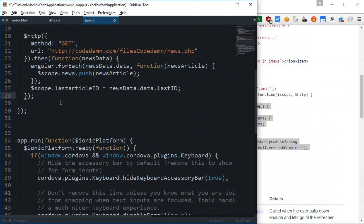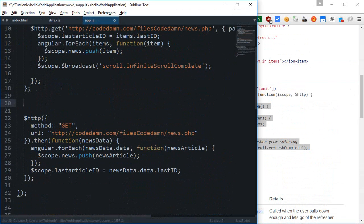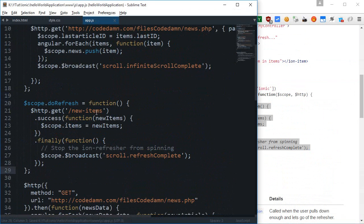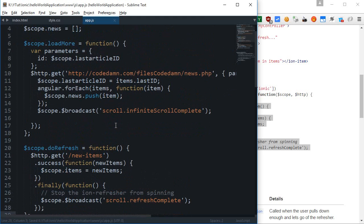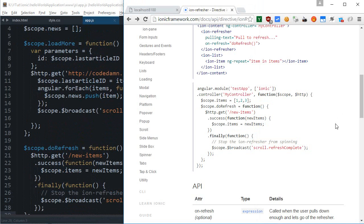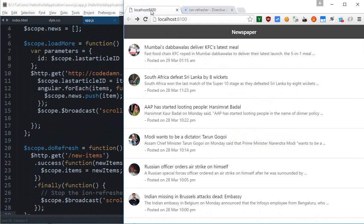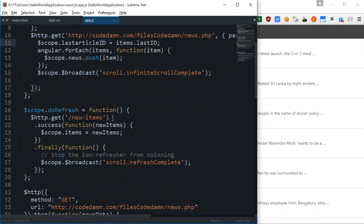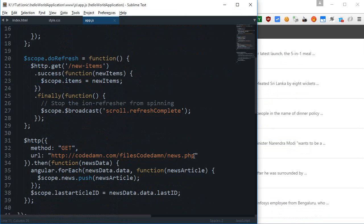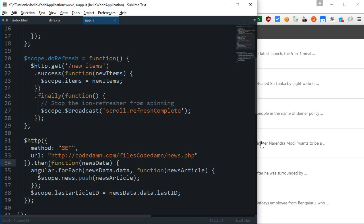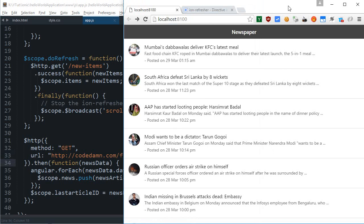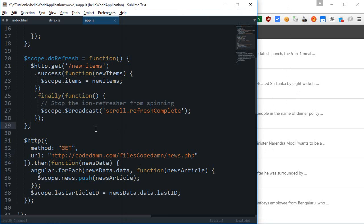Yeah, so again we need to create a function like that. Now again I want scope.do refresh. What it should do is let's probably get some new news articles from the page right there, this one, and then just append them on the top of this array. So this would probably work, but I was thinking that once it is appended, which last ID should we use? The one which is already present or the one which is being